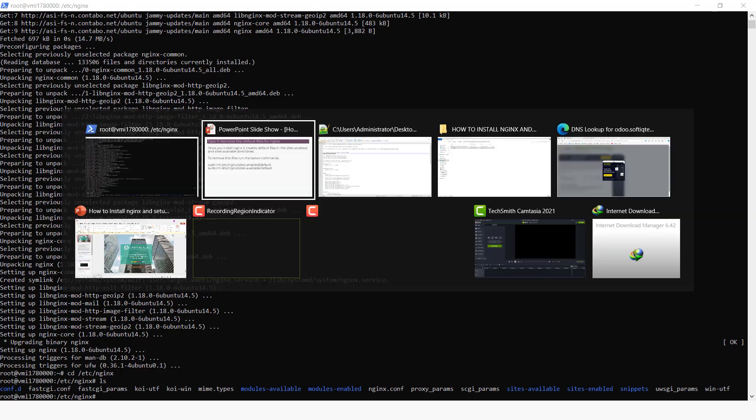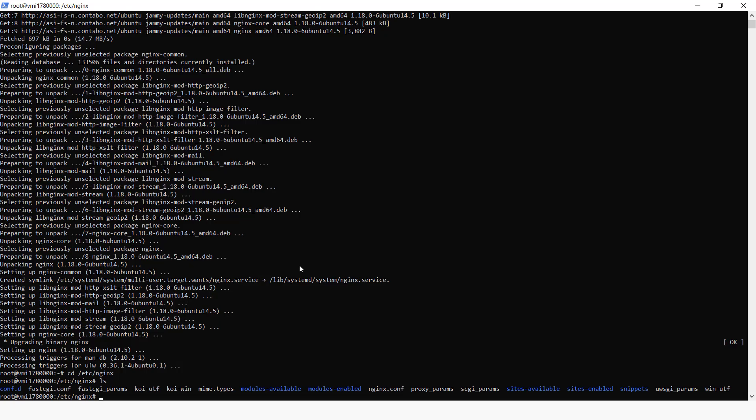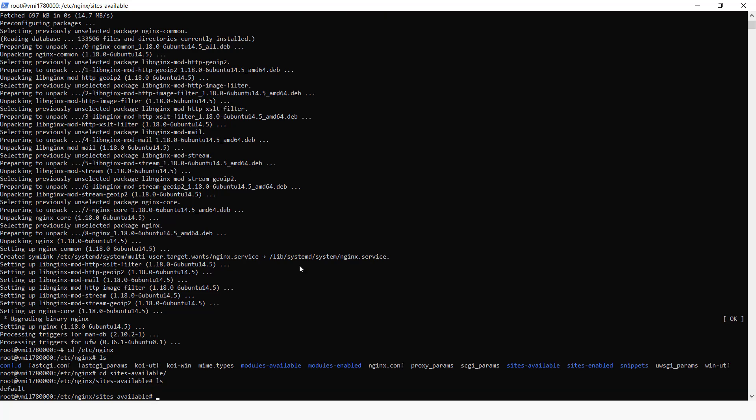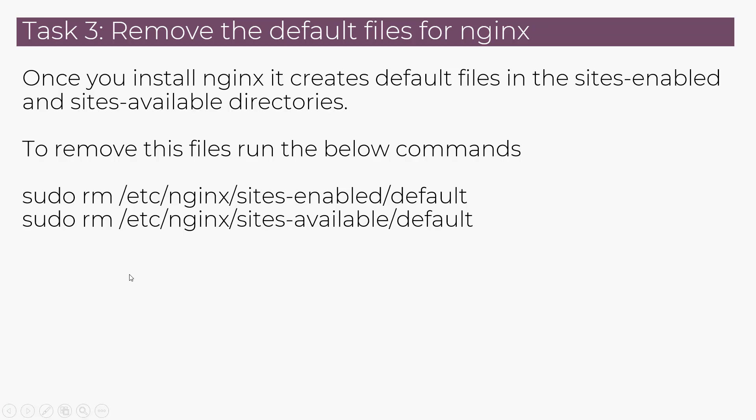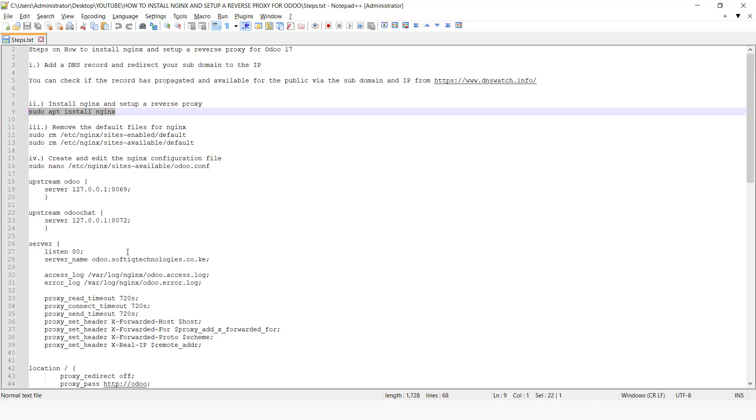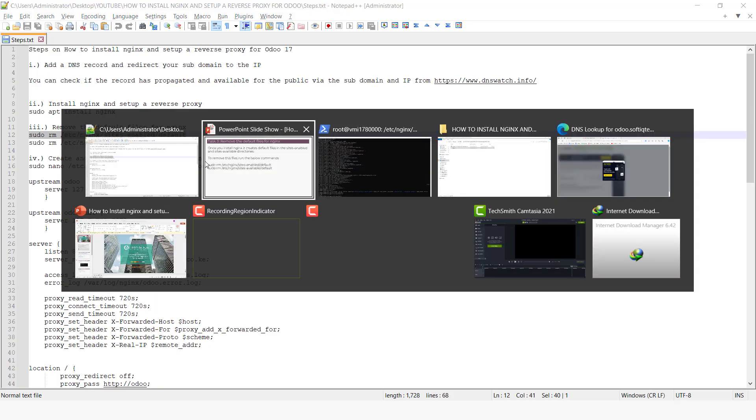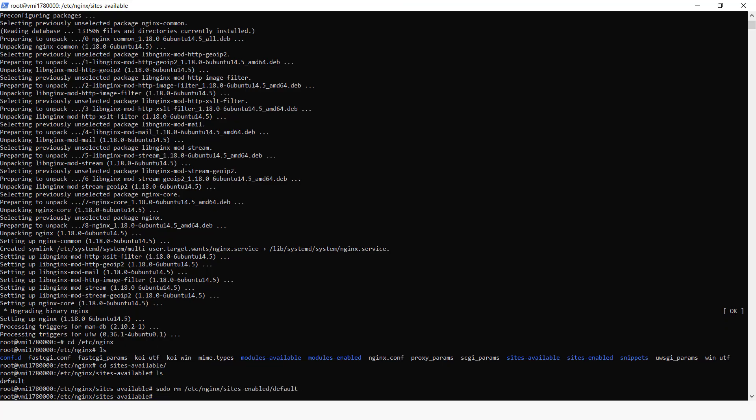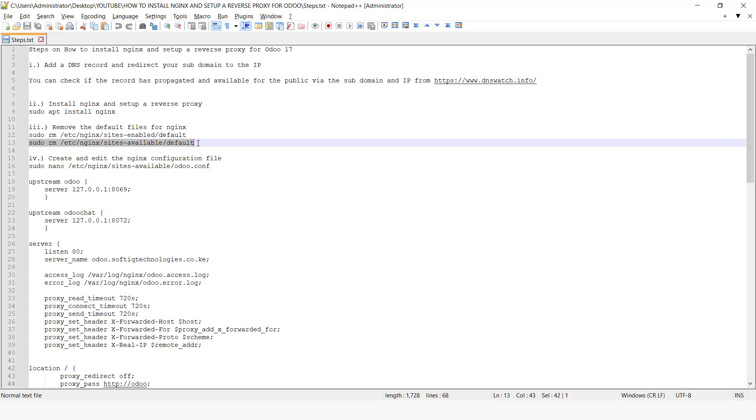So what we want to do is to remove some file called default. So if we were to change directory and enter sites-available, we can see here there is this file called default. So we can remove these two files by running these commands. And then we can remove this one also under sites-available.